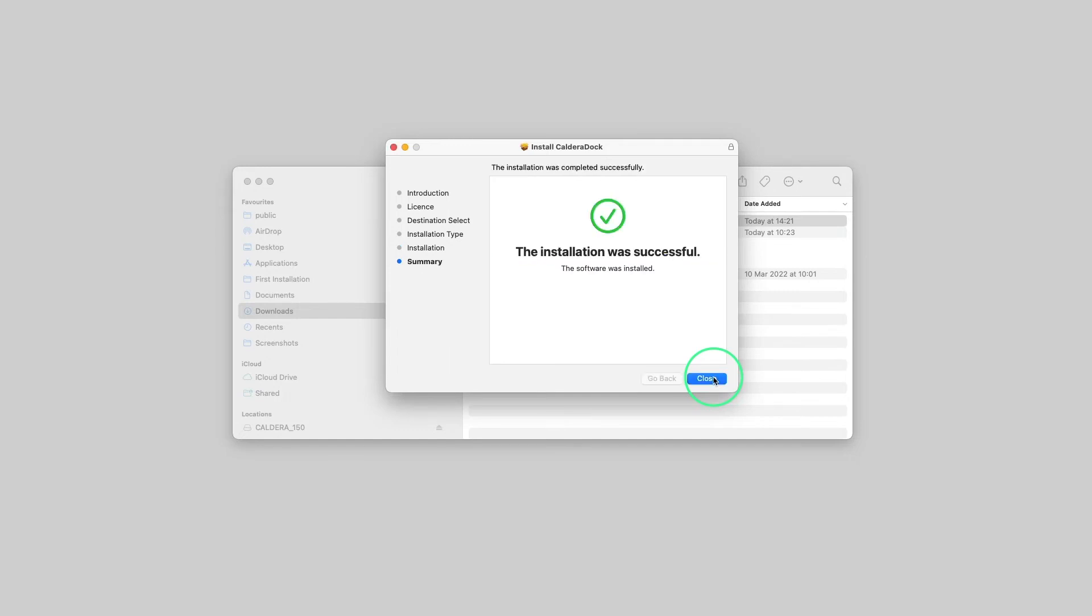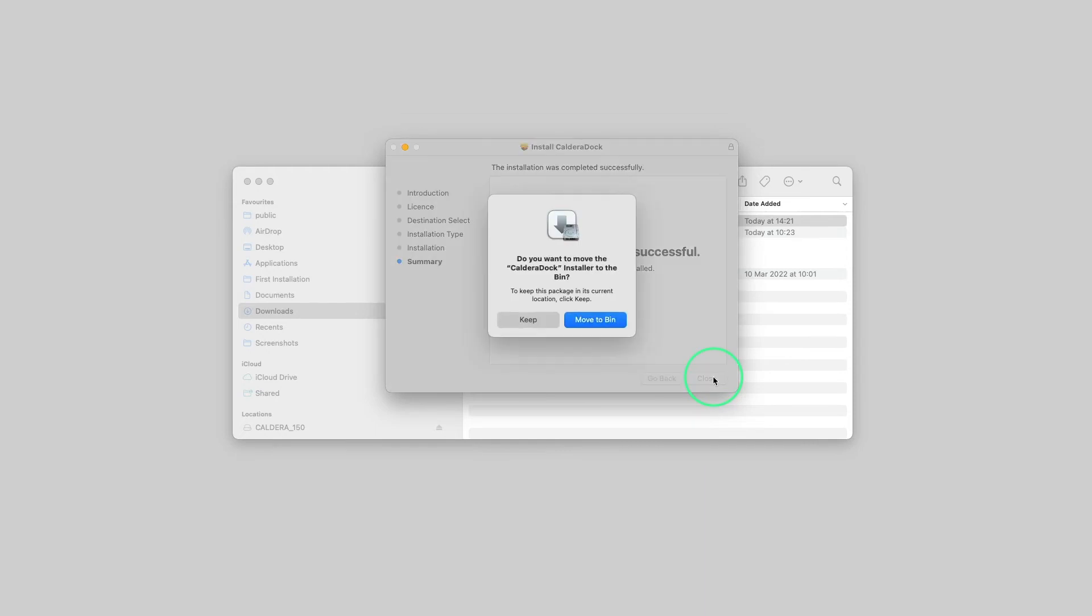Great, Caldera Doc is now installed. We can close the installer. The Caldera Doc installer can also be moved to the trash bin.